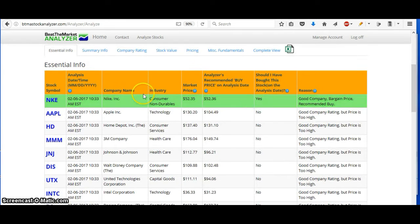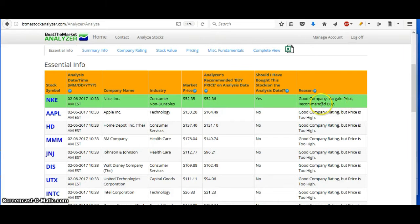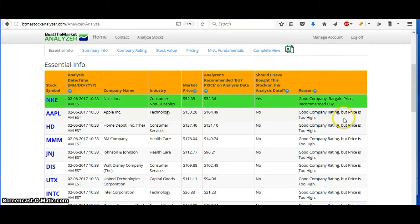And so it has Nike at the top. Nike is a good company at a bargain price, it's recommended to buy. These ones are good companies, but the price is too high.